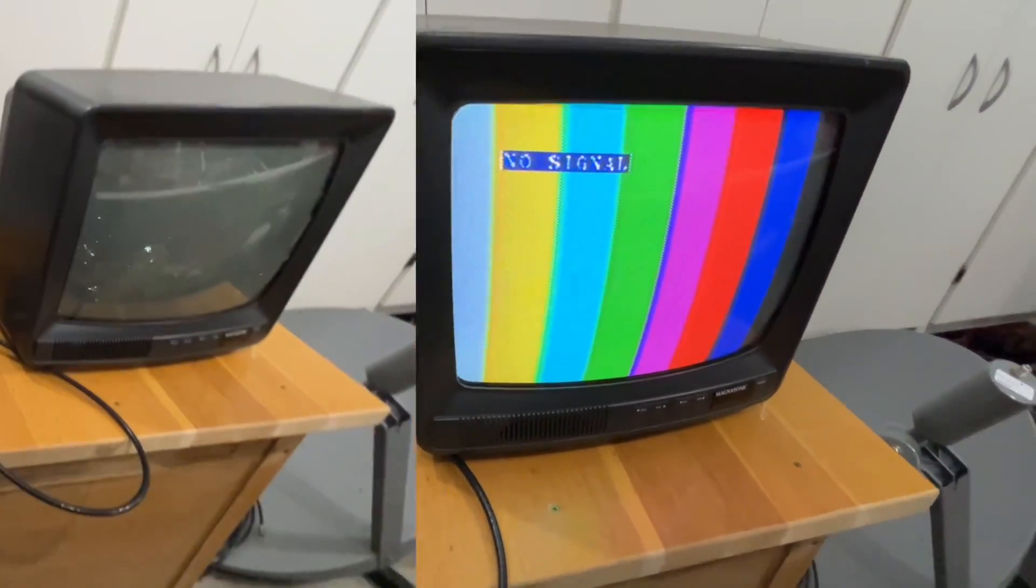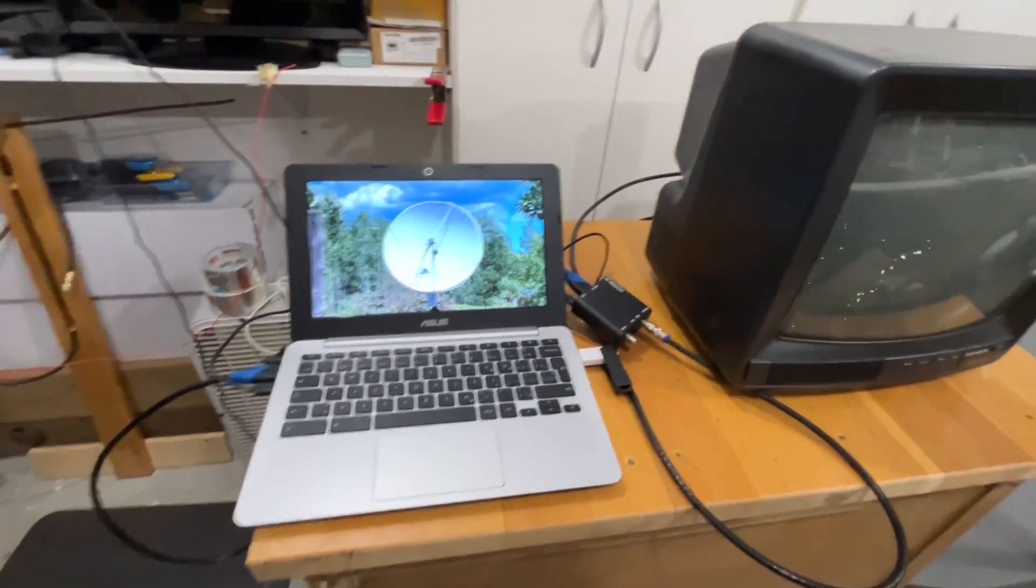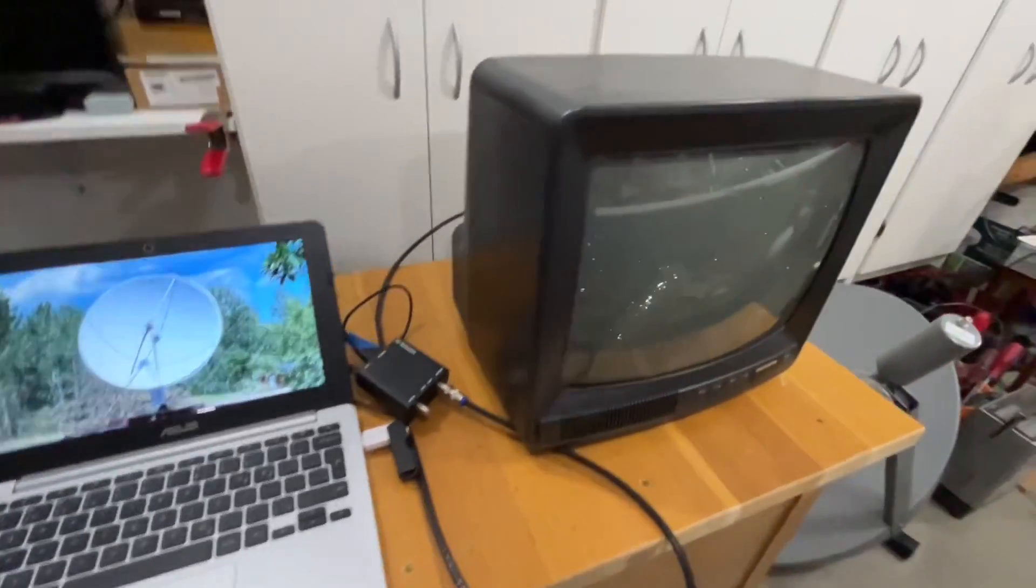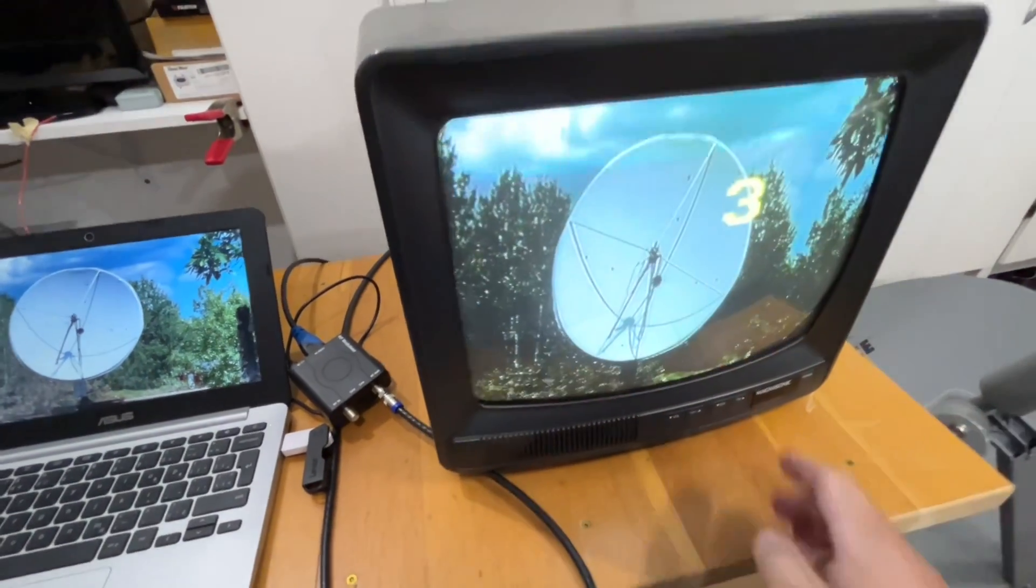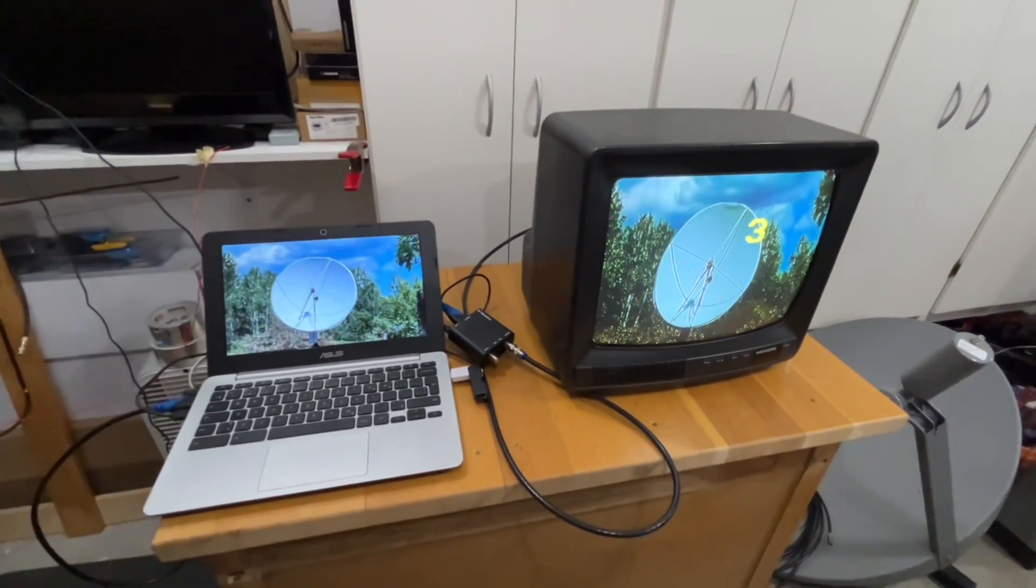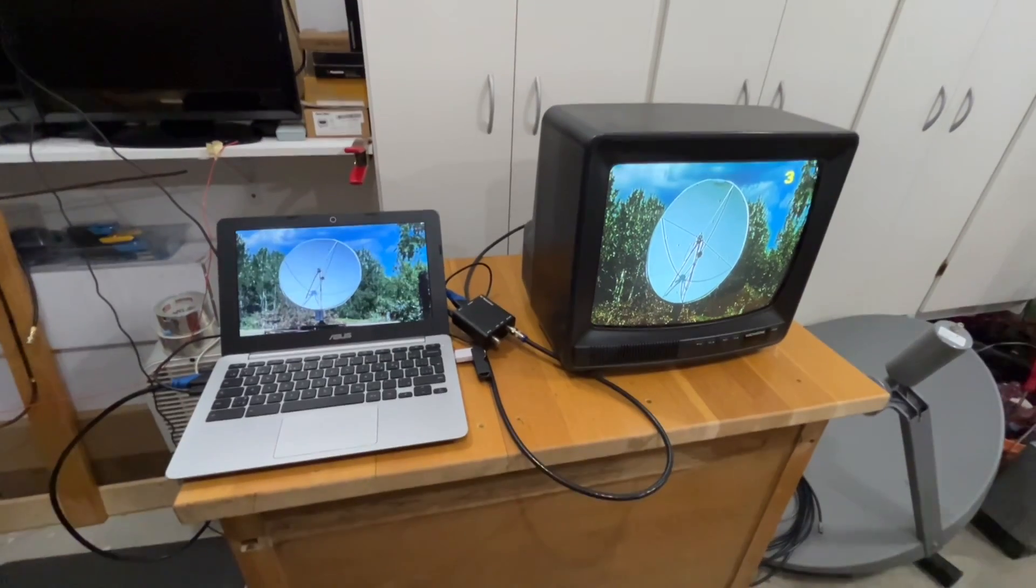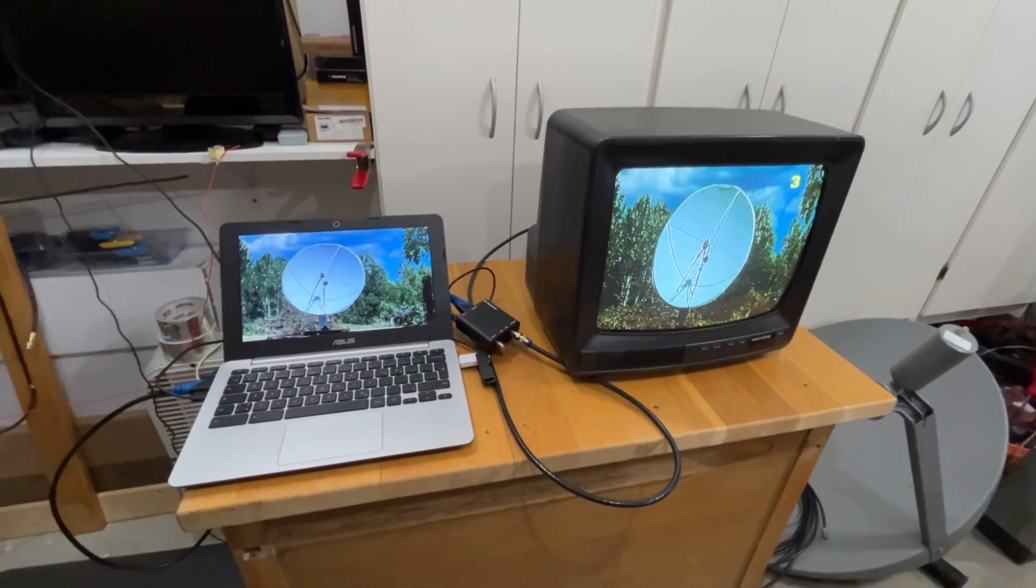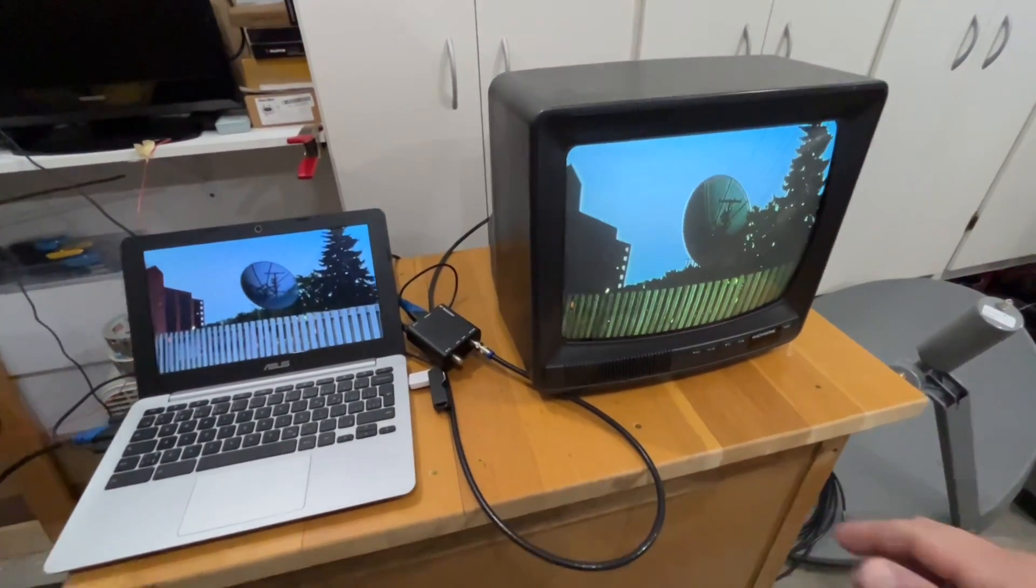And now with this computer connected, we'll just go to channel three. That's where I have this modulator set to. That's it, very simple to set up. It gives you a...